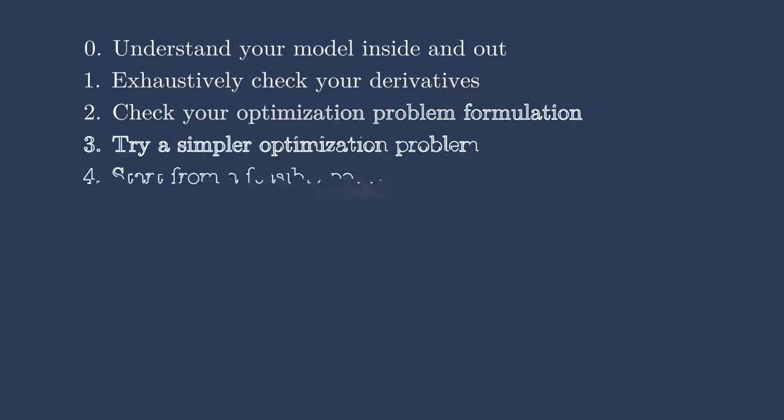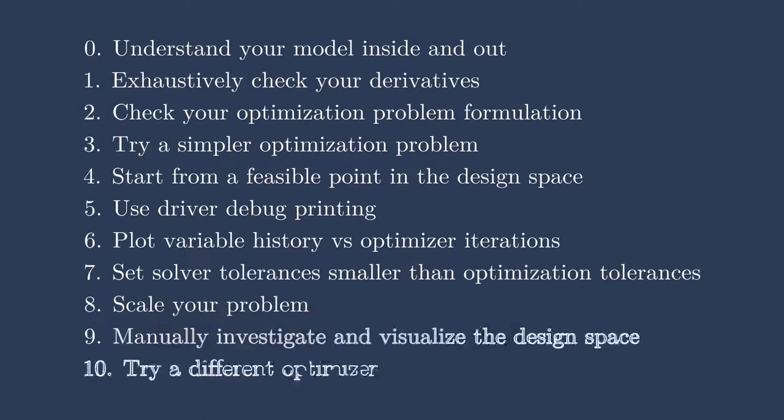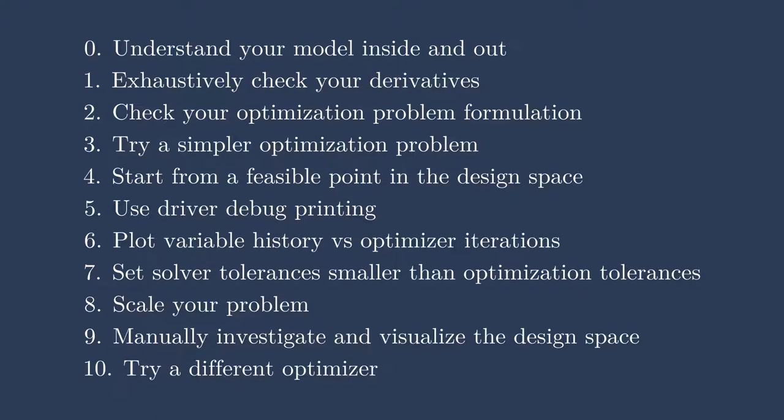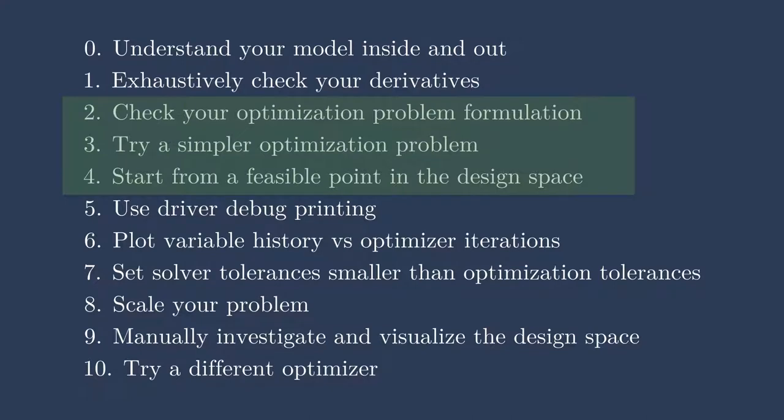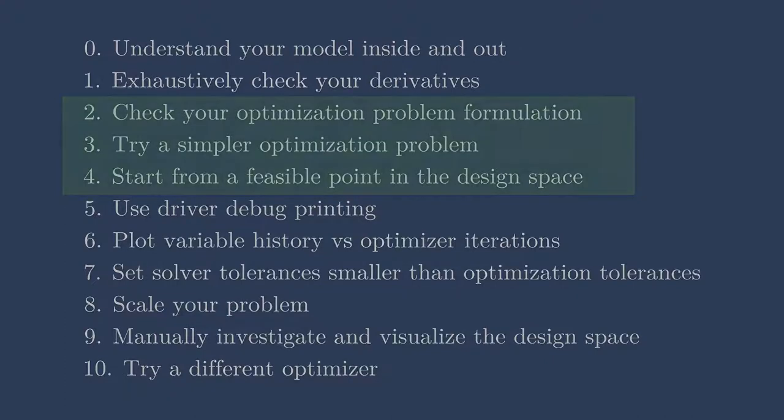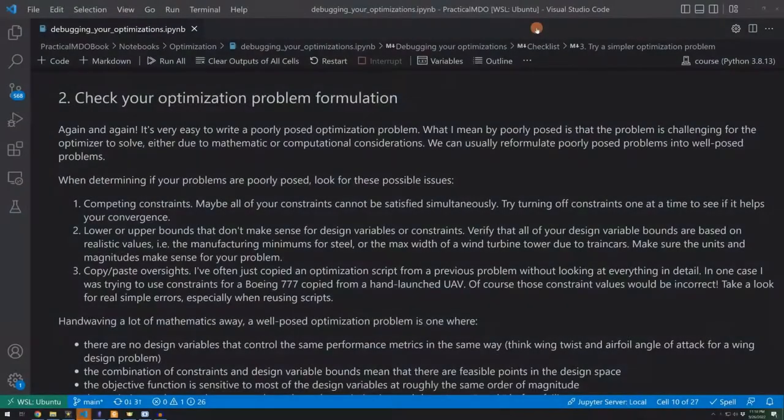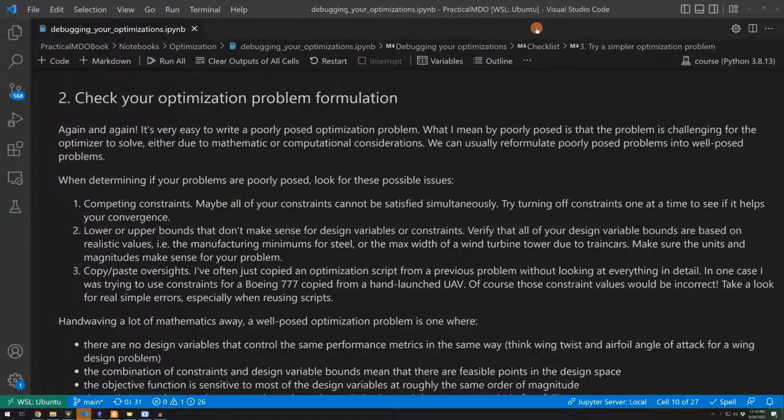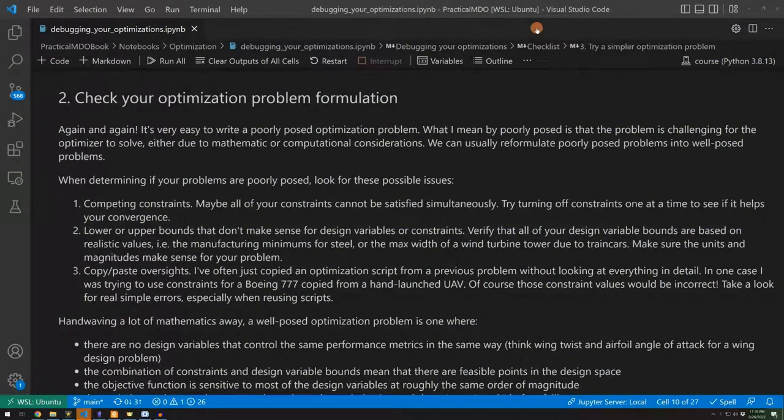Do you remember this checklist? Today we'll be going through numbers 2, 3, and 4. These tips will be mostly focused on your optimization problem formulation, understanding that and working within it, and then we'll also look at starting from a feasible point in your design space. Most of today's lesson will be focused on using parts of this notebook and me kind of walking you through them.